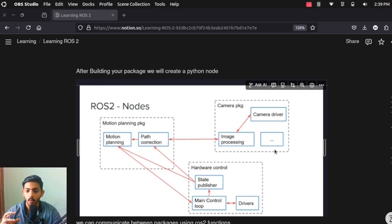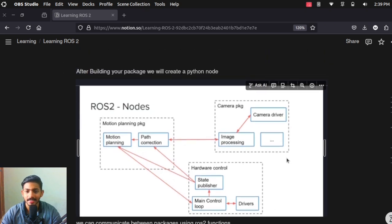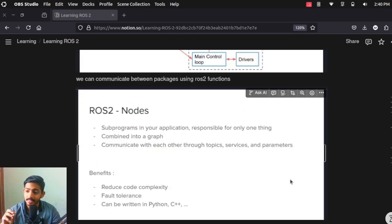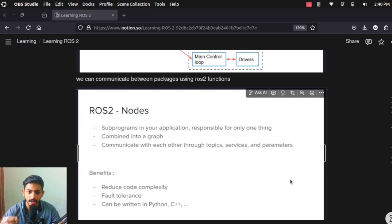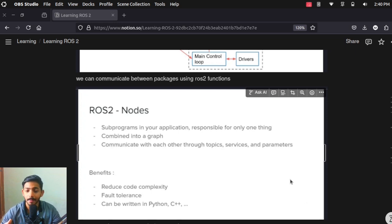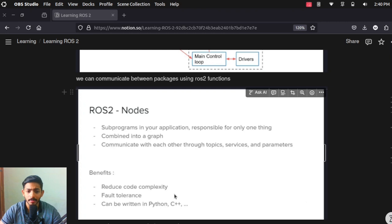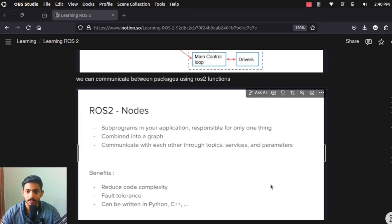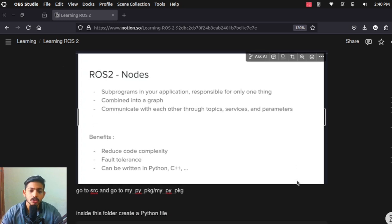As you go forward you will learn what is happening inside these nodes and packages. For now, just understand that nodes are programs inside the package and we can communicate using ROS2 communications. A node is a sub-program inside your application responsible for only one small task, and we can combine all these nodes to form a package that will do a larger task. Benefits of ROS2 nodes include reduced code complexity and fault tolerance, and nodes can be written in Python or C++.